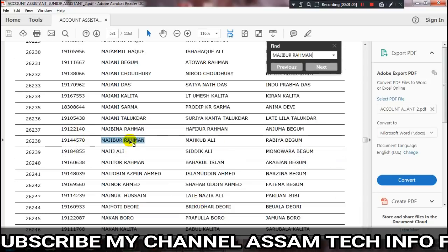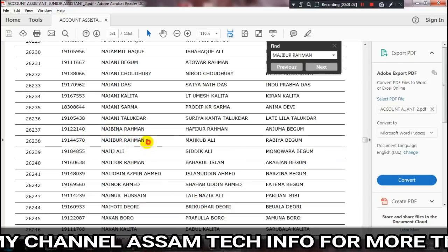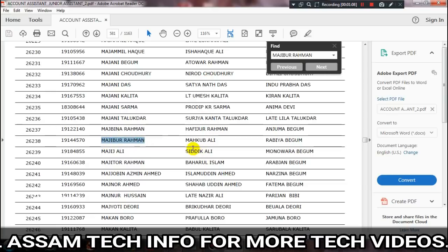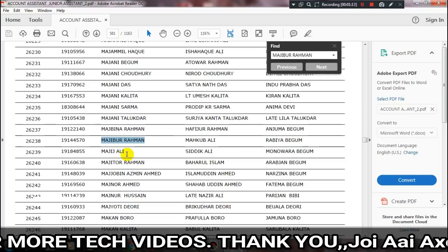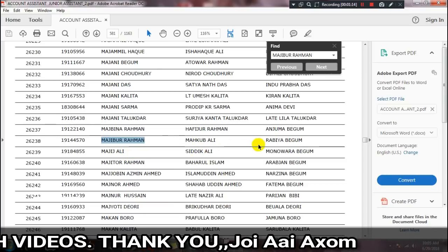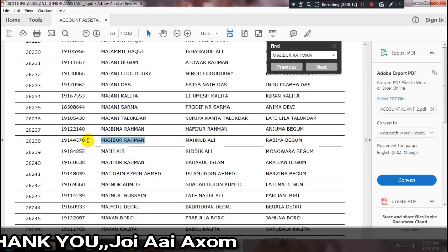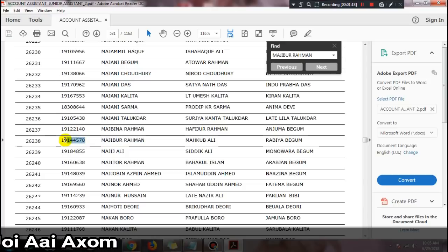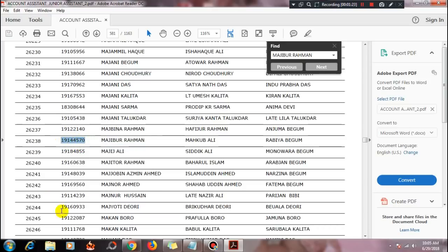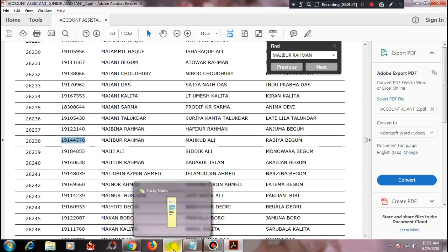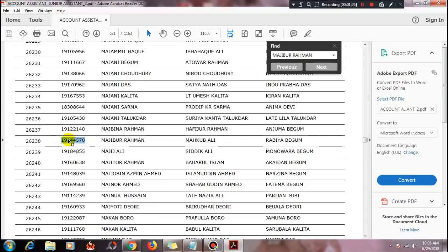Enter your registration or application number. Your mother's name and father's name details will also be needed. Open the application data like a book — your photo and prediction ID will be shown. Then download the admit card.